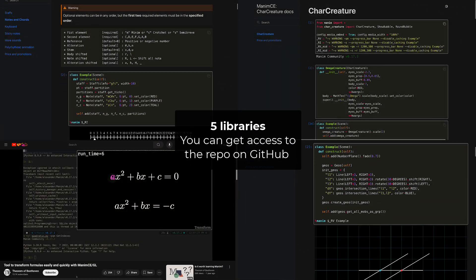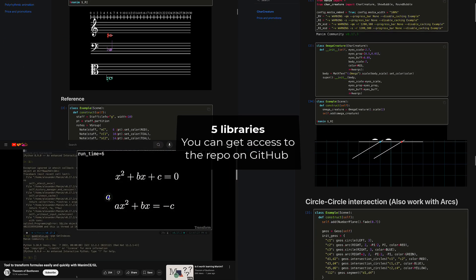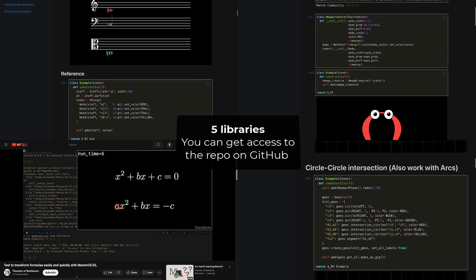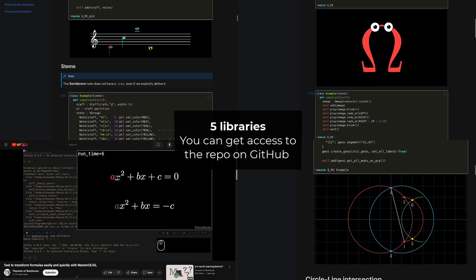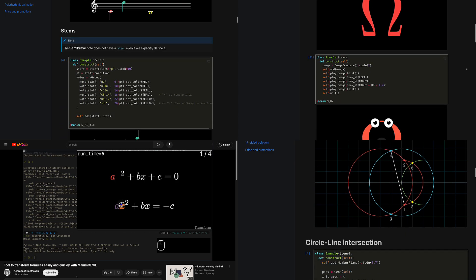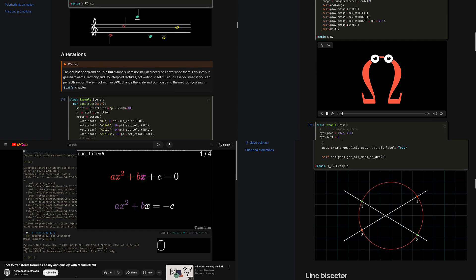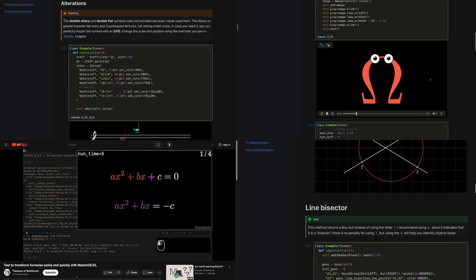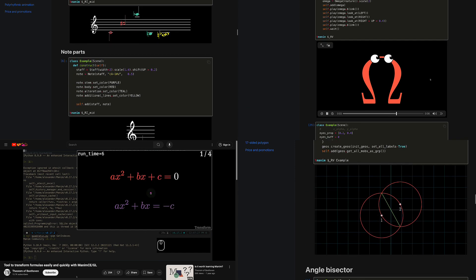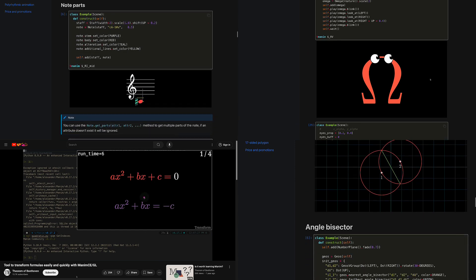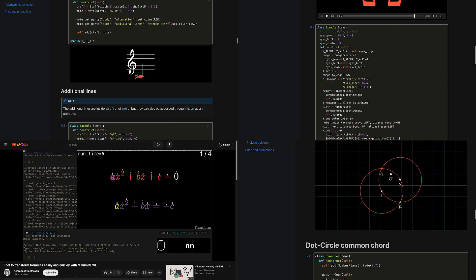The second package includes my 5 libraries. I have a video for each library explaining how each one works. They all have documentation, so you can see how they work before buying them. If you need it, I can give you access to the private GitHub repository for each one.